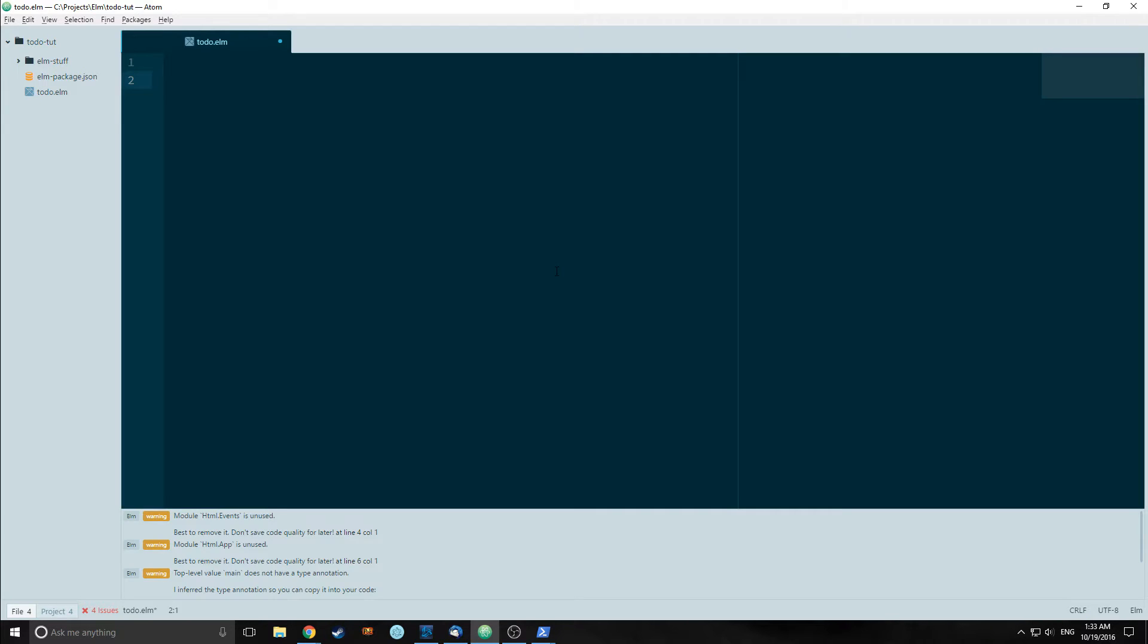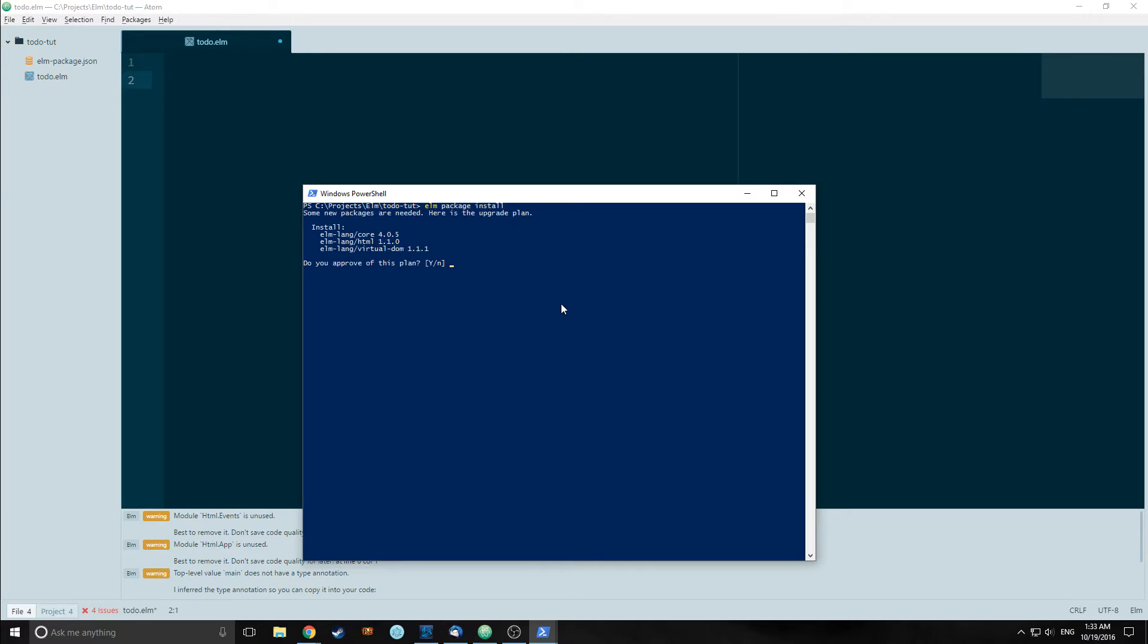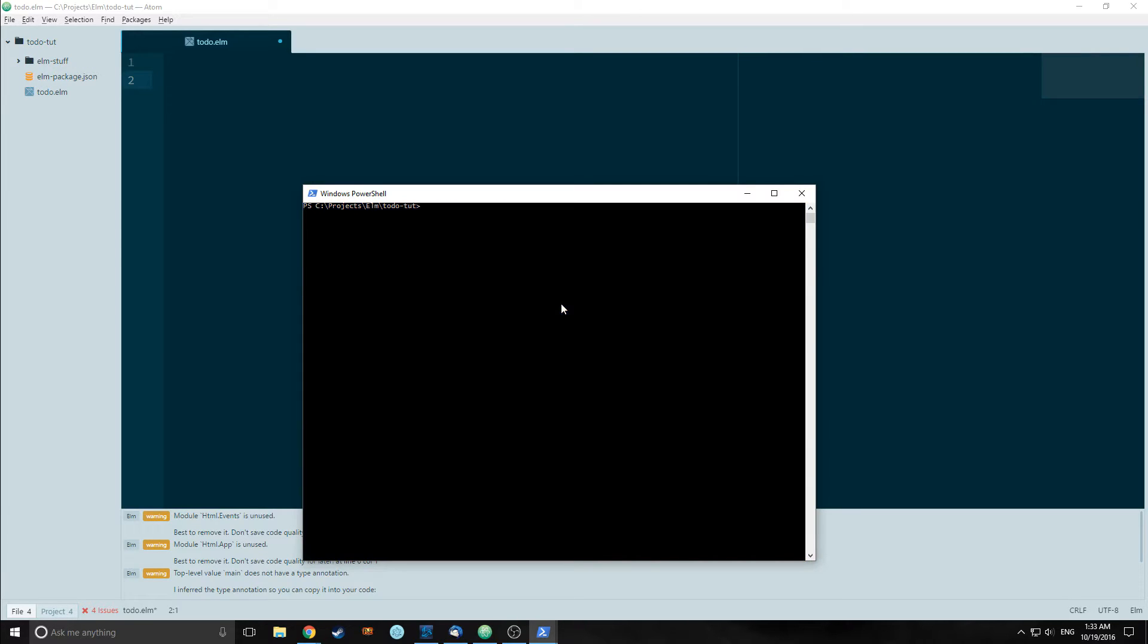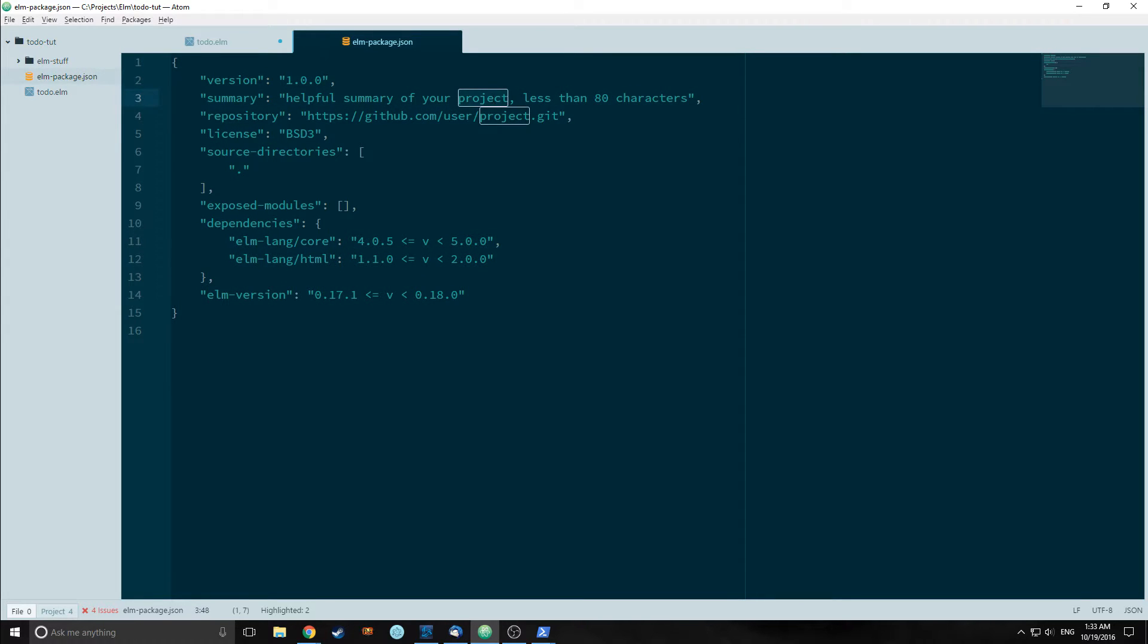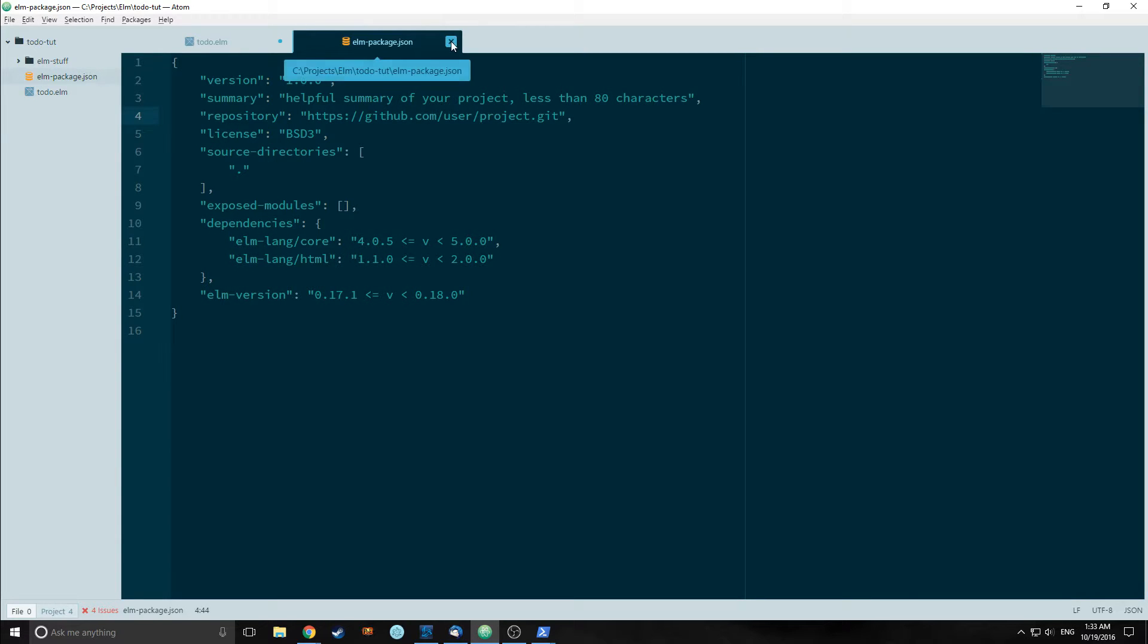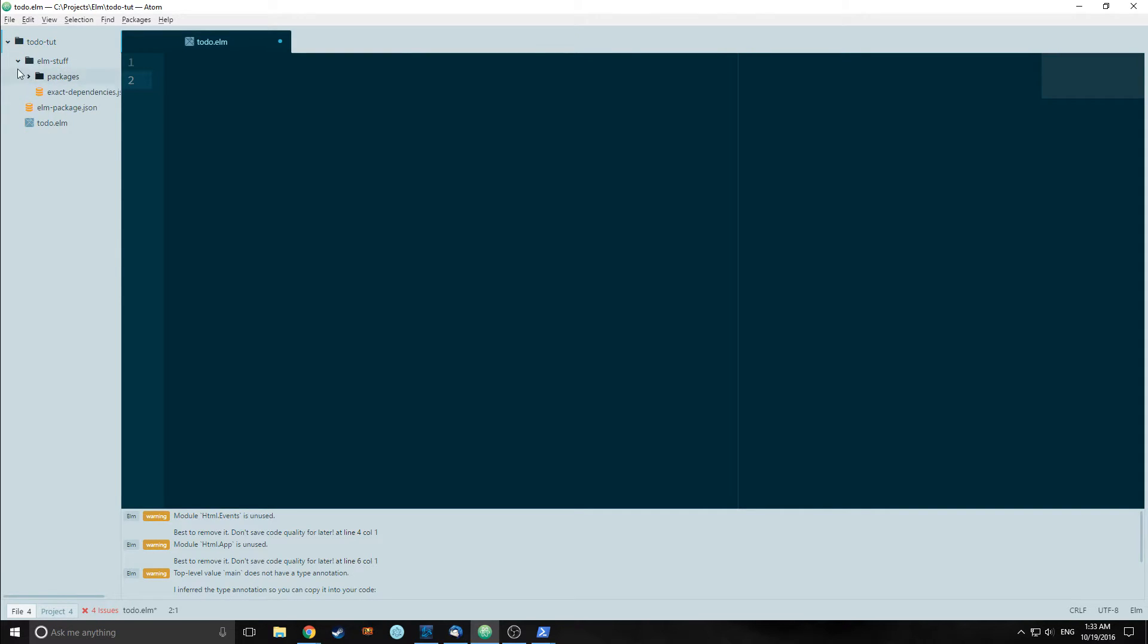So now I've opened our Elm project. When starting a new Elm project you should always run Elm package install. This will install the base packages that you need and create a package.json for Elm. As you can see here is the package.json. It's got our core dependencies, version number. We can change the summary, the repository, and add other things into it. It also creates a folder called Elm stuff which houses our packages and the Elm language that we use.